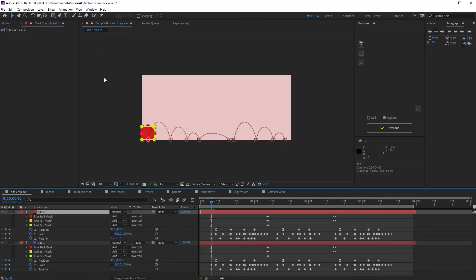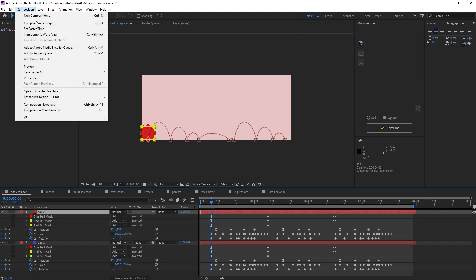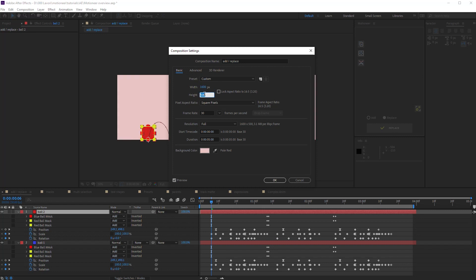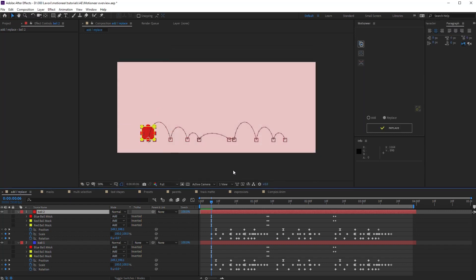The copied animation is related to the current layer and composition size. If I resize the comp, let's say 1600 by 700. As you see, the animation doesn't fit the comp anymore.